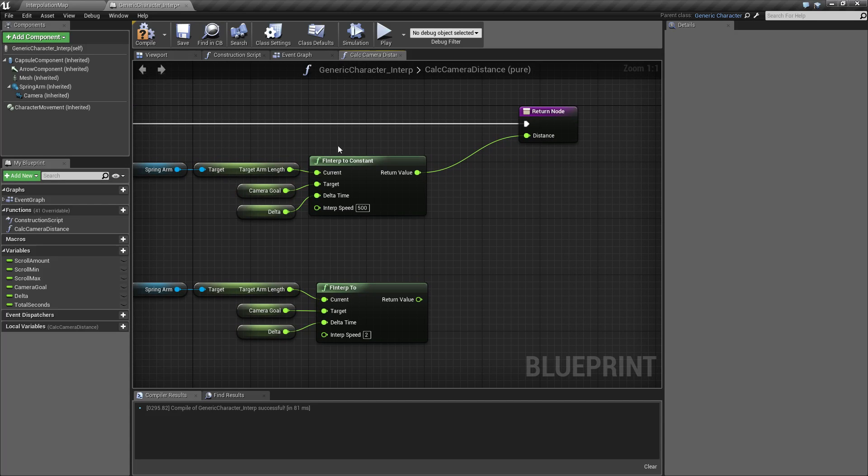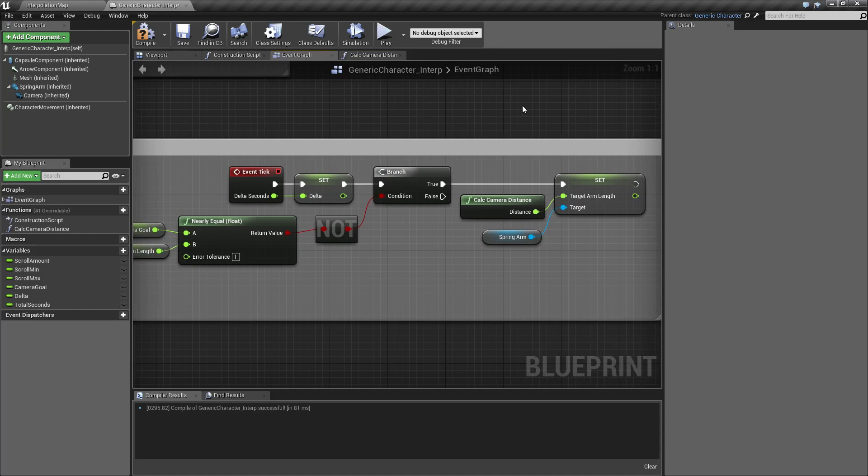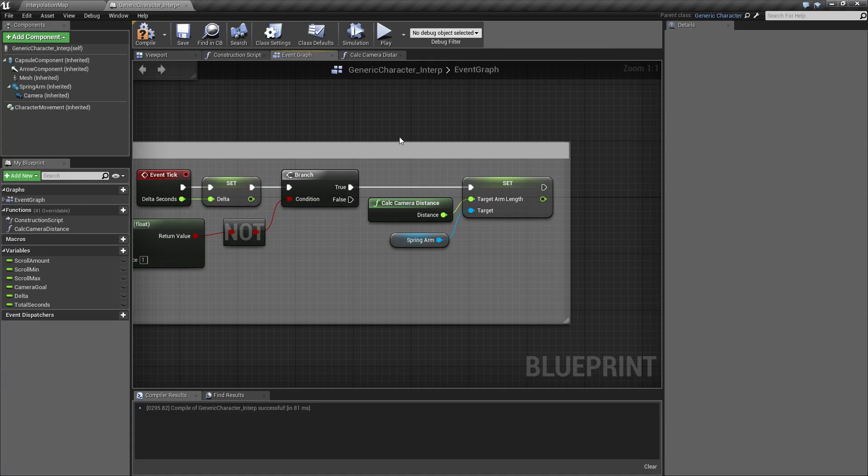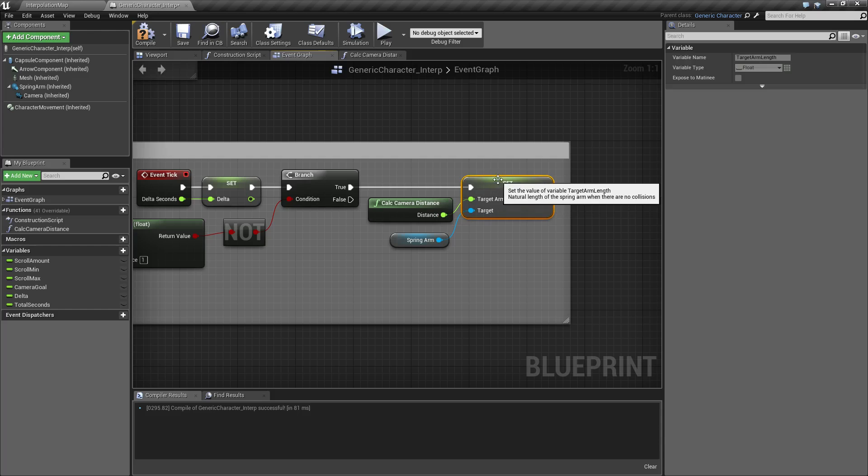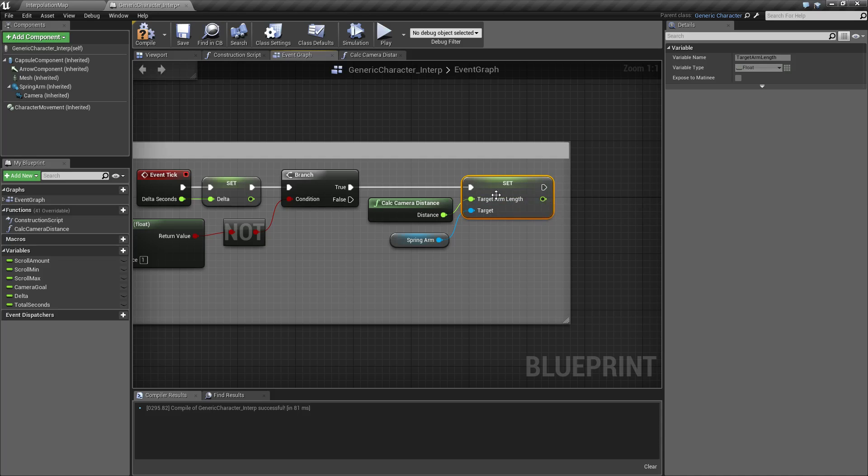So always make sure, if you notice on here, I'm getting our current one, figuring out where it should be, and then setting it again. So that way every time we loop through, our arm length is changing in terms of its value. So that is how you use an F interp node.